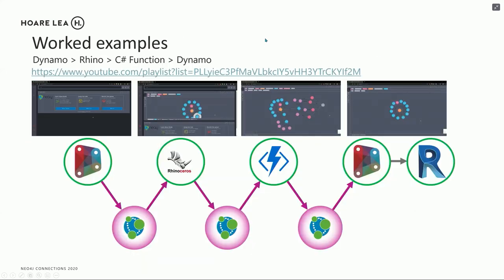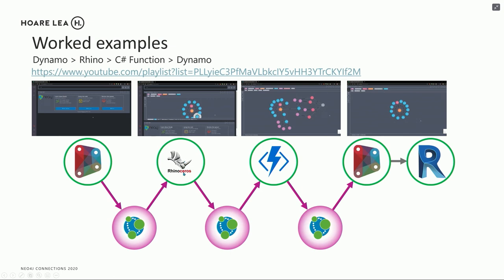We're going to go through another worked example now. So we're going to be using Dynamo. Similar to Node-RED, this is an Autodesk-based visual scripting language as well. We're going to be using Rhino, which is another 3D package. And we're going to be using the environment for that, which is Grasshopper.